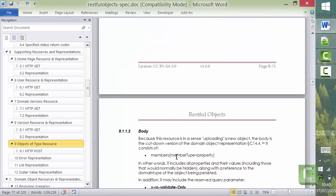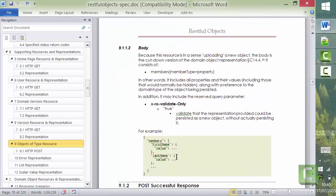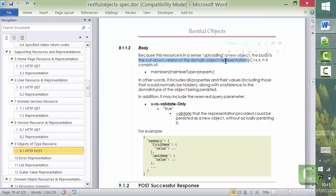In terms of the representation, this is the format that can be posted, and it's effectively, as the note says, it's a cut-down version of the domain object representation.